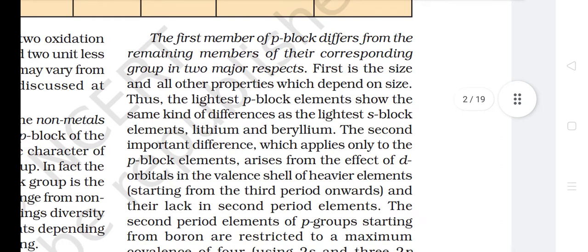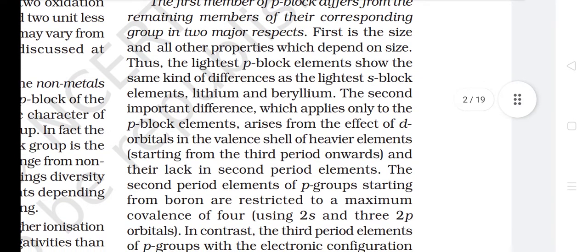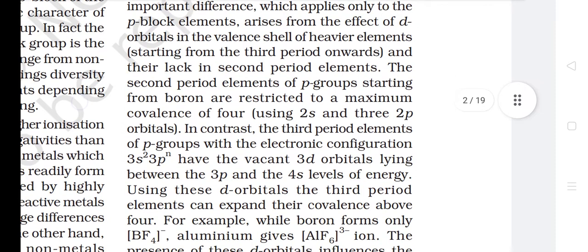The first member of P-Block differs from the remaining members of their corresponding group in two major respects. First is the size and all other properties which depend on size. Thus, the lightest P-Block elements show the same kind of differences as the lightest S-Block elements, Lithium and Beryllium. The second important difference arises from the effect of d orbitals in the valence shell of heavier elements starting from the third period onwards and their lack in second period elements. The second period elements of P-groups starting from boron are restricted to a maximum covalence of 4 using 2s and 2p orbitals.